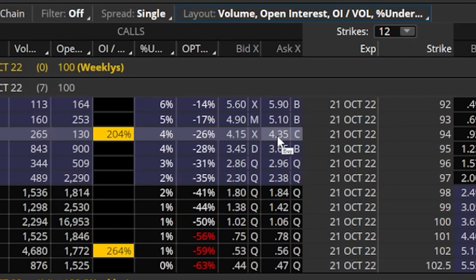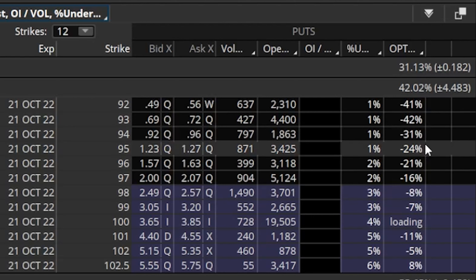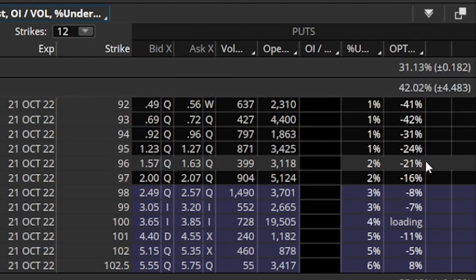The last column added is option percent change, which shows how much an option has changed in value over the past three days by default. Looking at the $94 call, it's down 26% over the past three days — somewhat expected since Google was down $2.53 today. Looking at put options, the $94 put for October 21st is also down 31% over the last three days even with Google going down. The $95 puts are down 24%, the $96 puts down 21%, and so on.